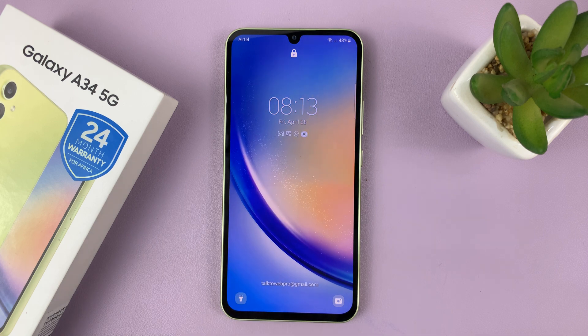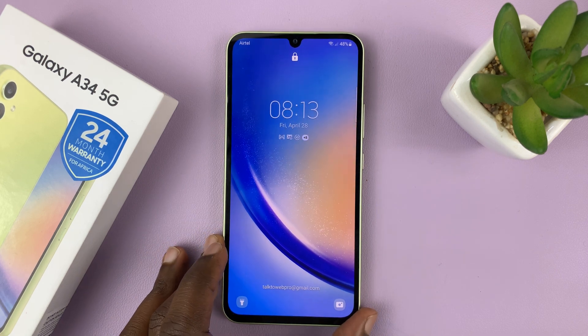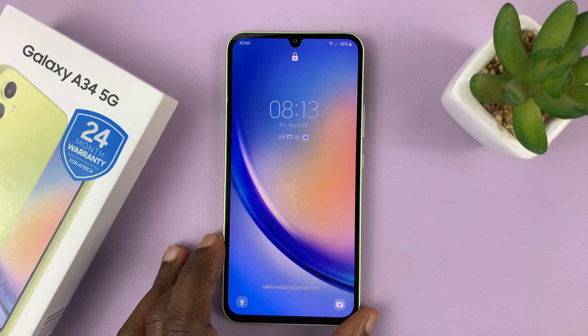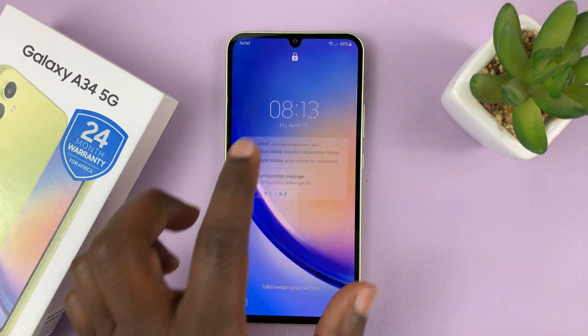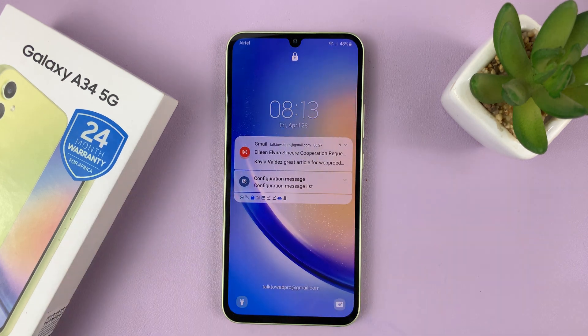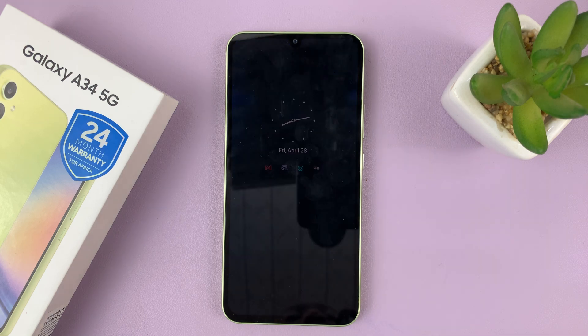And that is basically how you can see notification contents on the lock screen of your Samsung Galaxy A34. Thanks for watching. Leave your comments and questions down below and good luck.